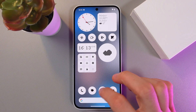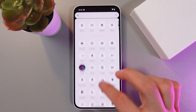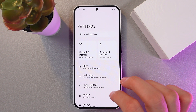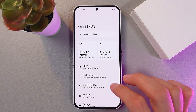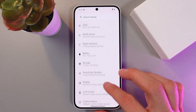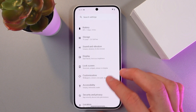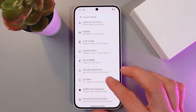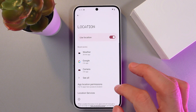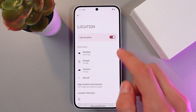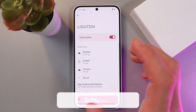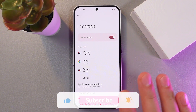The second method is through your settings. Go to Settings, then navigate to Security and Privacy, and tap on Location. From there, simply turn the switch on or off — easy as that.